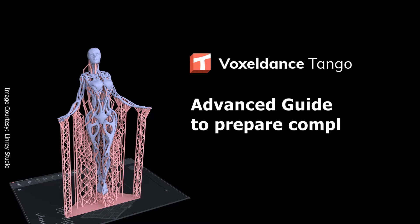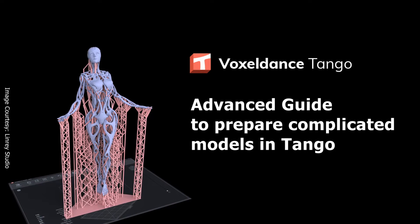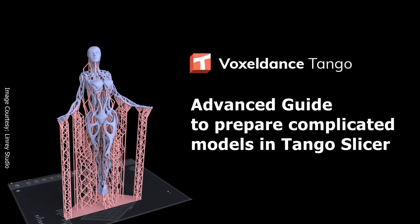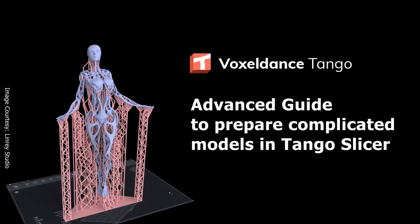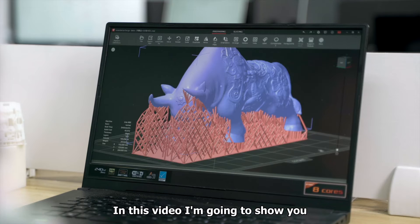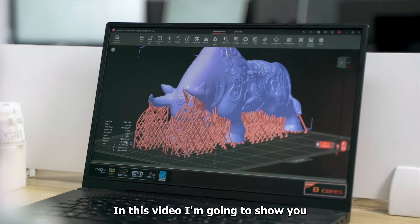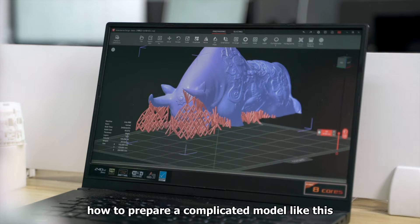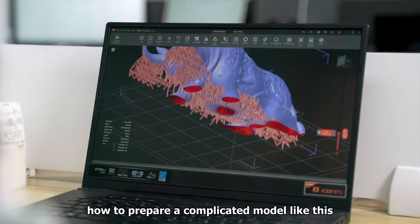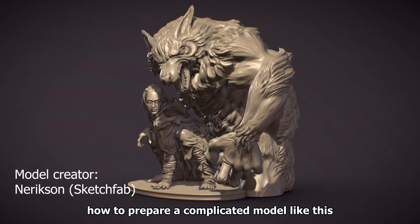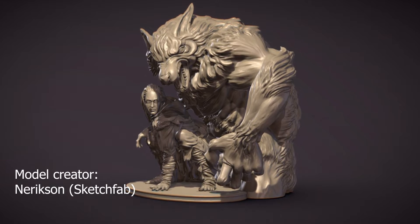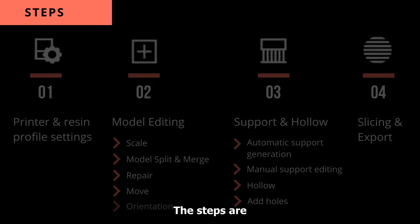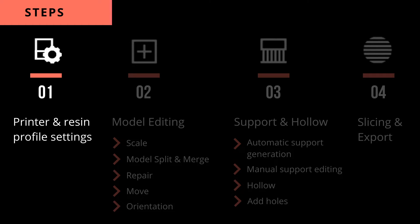This is an advanced guide to prepare complicated models in Tango slicer for your 3D printing. In this video I'm going to show you how to prepare a complicated model like this in Voxelden's Tango slicer. The steps are: one, printer and resin profile settings.